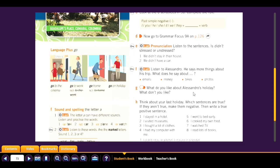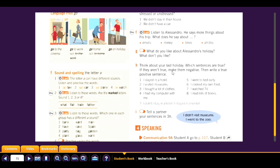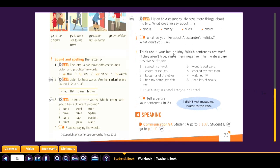Emails: he didn't read his emails for three weeks. Money: they didn't have a lot of money. Bikes: they had bikes. Photos: he took some beautiful photos. What do you like about Alessandro's holiday and what don't you like? Now think about your last holiday — which sentences are true? If they aren't true, make them negative, then write a true positive sentence.